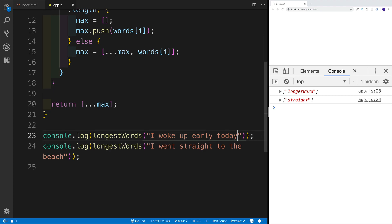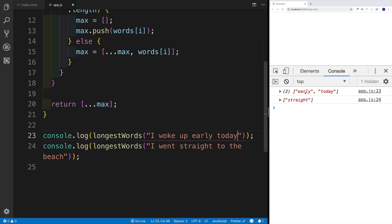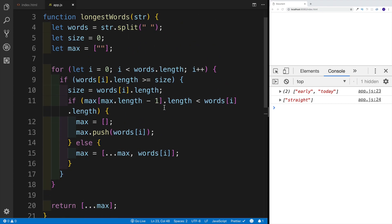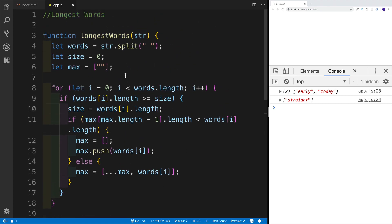So that would be the fix if we care about returning all the longest words — whether it's both of them or many of them altogether. As you can see, I have both of the words that have equal length returned. So let's relax, go ahead, stay tuned.